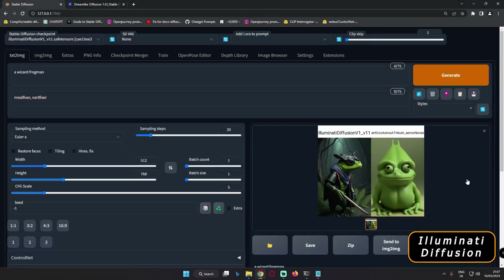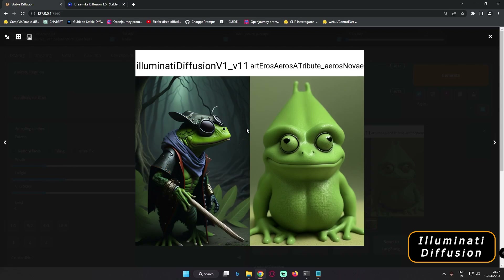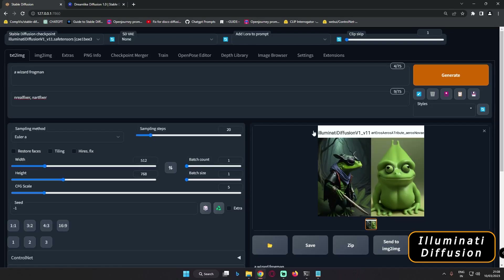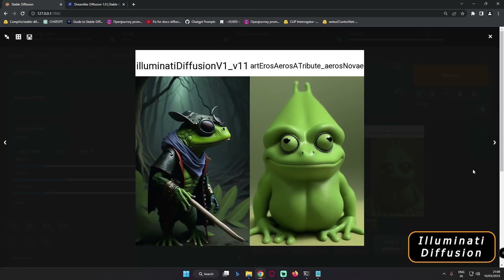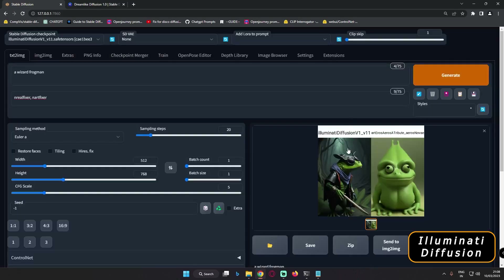Hey guys, welcome back once again. In today's video, I'm just going to test Illuminati Diffusion vs the Art and Eros model. The main motive of today's video is to test a small prompt, as one of my friends on Discord suggested — just test Illuminati Diffusion with a small prompt and it works really fine. So that's the main motive for today.